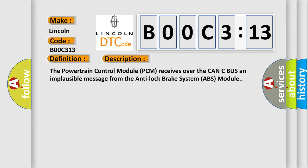The Powertrain Control Module (PCM) receives over the CAN-C bus an implausible message from the Anti-lock Brake System (ABS) module.